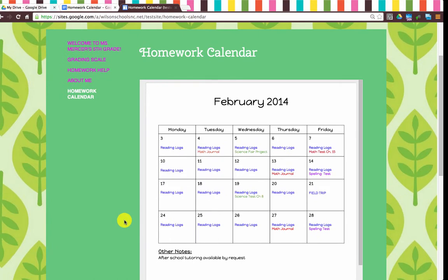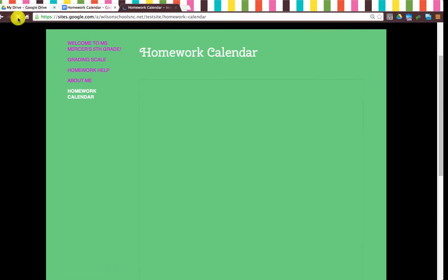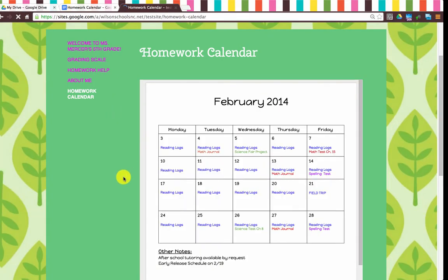Once we've made our changes, we go back to our site. You can see right now the science test has not been moved and we don't have our early release day note. But I just need to refresh my page. And there's our note about early release and the science test has been moved. It's a great way to manage things like assignments and calendars so that they're automatically updated on your site.